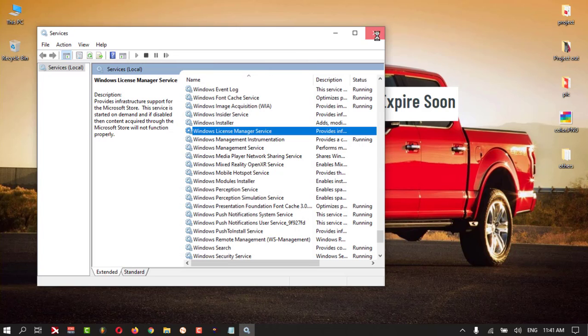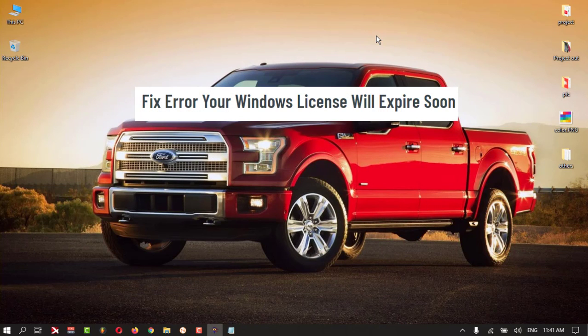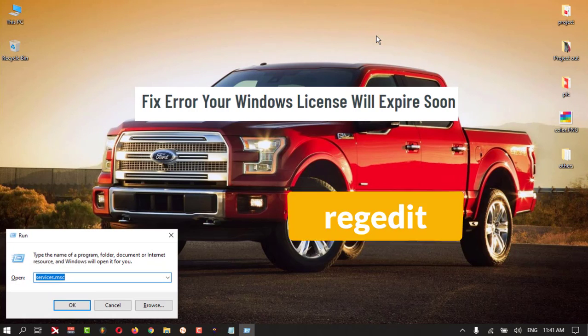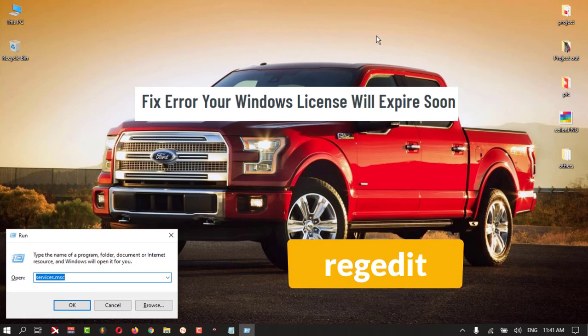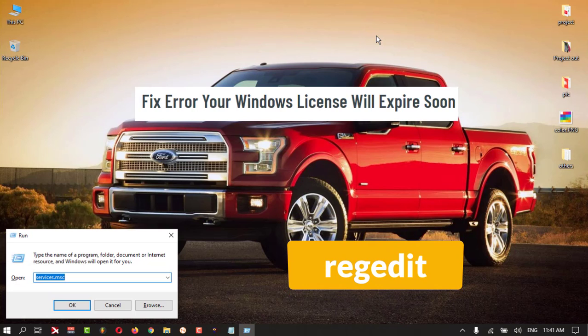The third method is the registry setting. Press Windows+R first, then type regedit and press Yes.